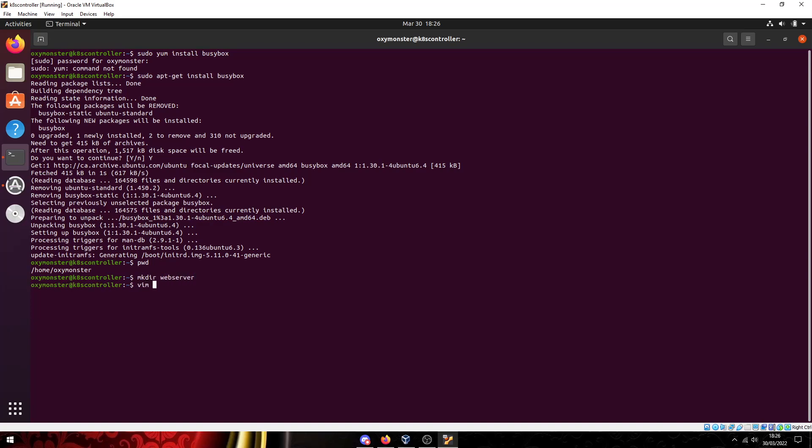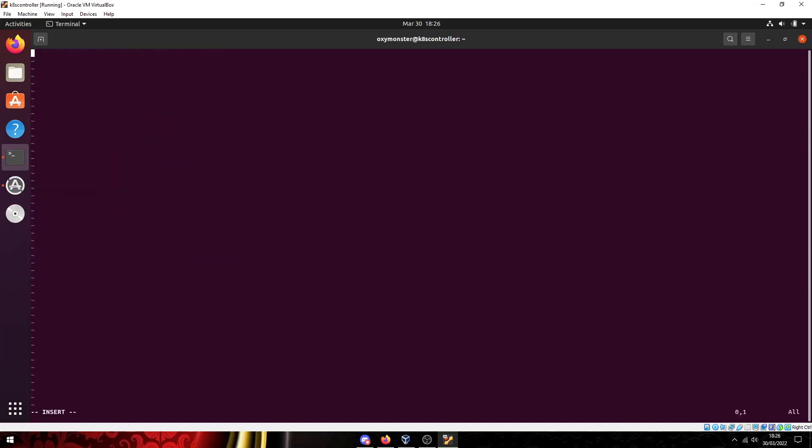In here we create a file called index.html and this is kind of the main index configuration file for the web server that we're going to host. Index.html is the default file that BusyBox references. You can name it something else but if you do then you have to specify it. So let's just start with the default to get our basics down.